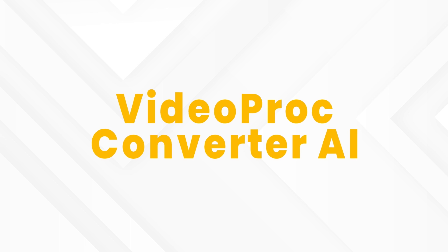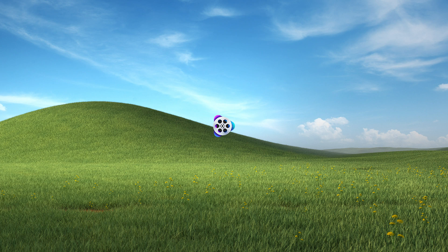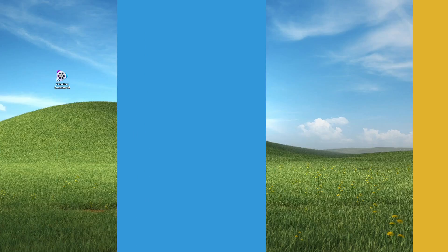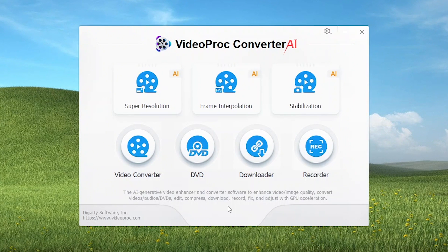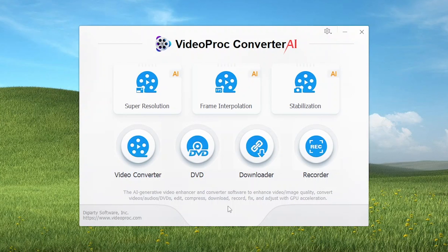VideoProcConverter AI. I have downloaded VideoProcConverter AI — I have provided the link in the video description, check it out. After opening, here is the home screen. You have three AI features: Super Resolution, Frame Interpolation, and Stabilization.